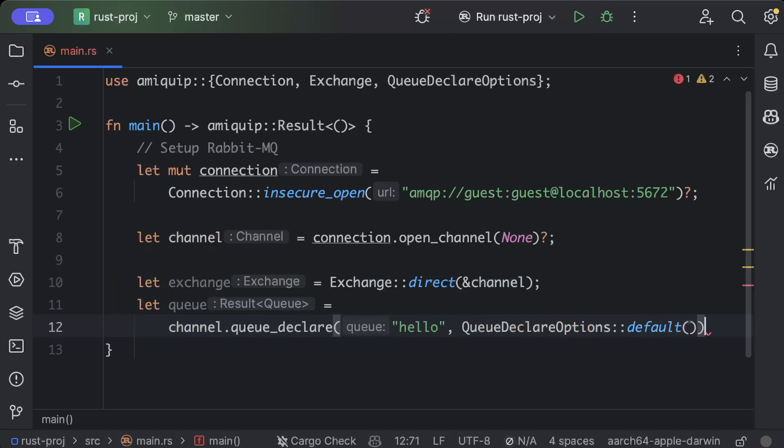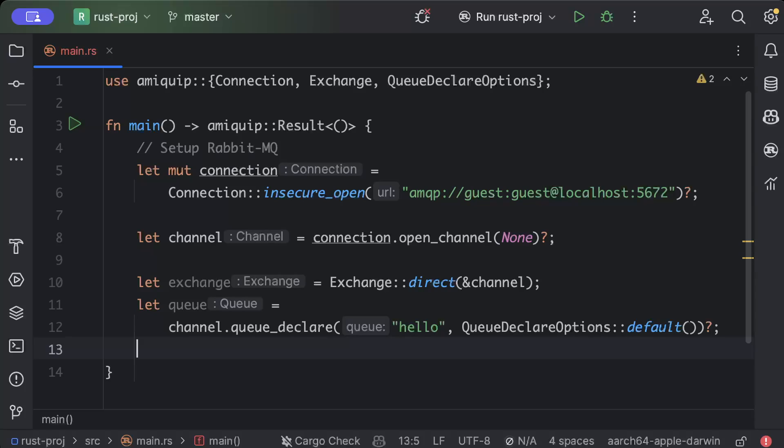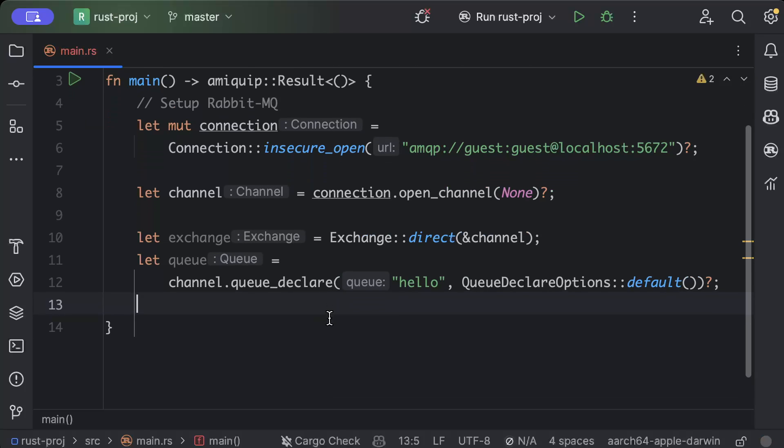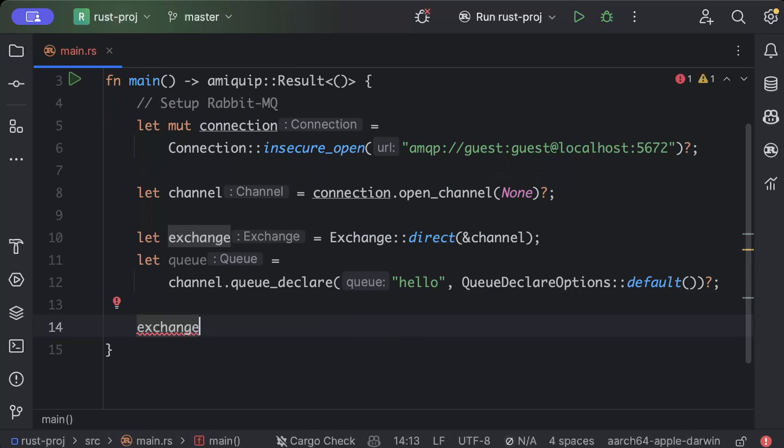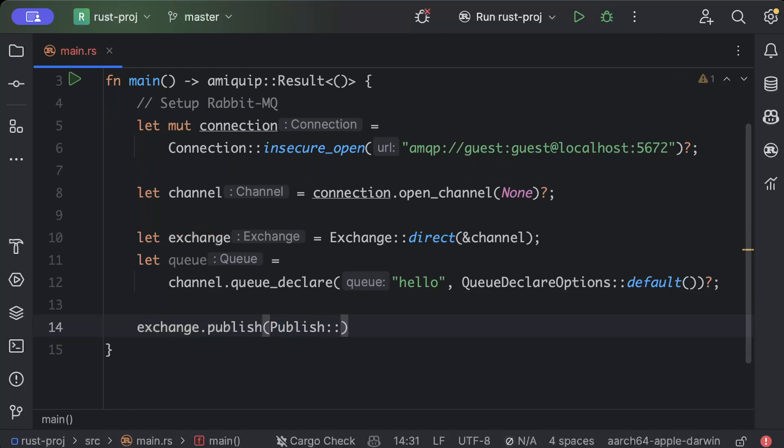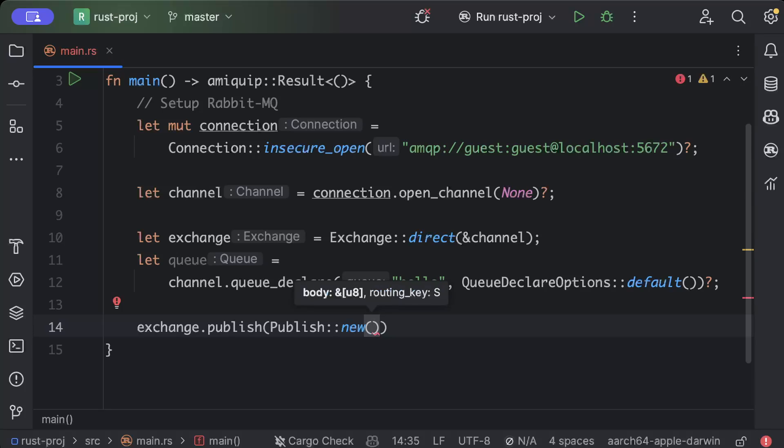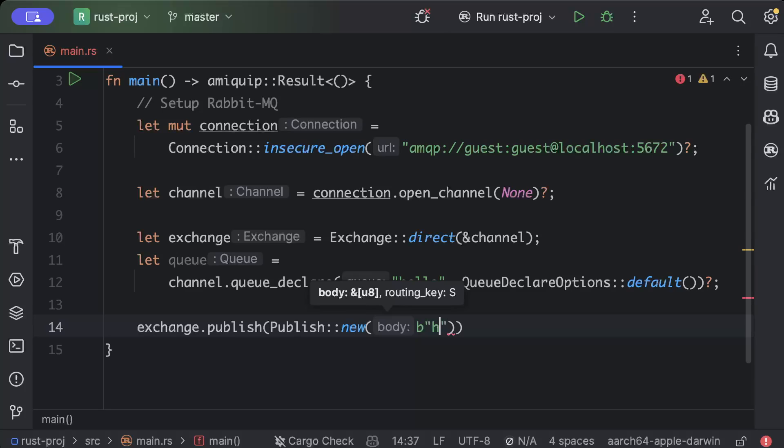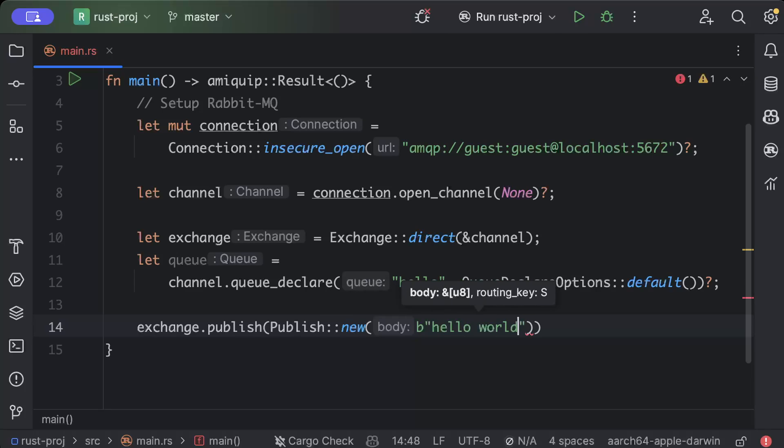And once we have that, we have the queue and now we will publish our first message. So we'll say exchange.publish, Publish::new, and here we will pass it as basically unsigned eight or yeah, and then we will say b"hello world".